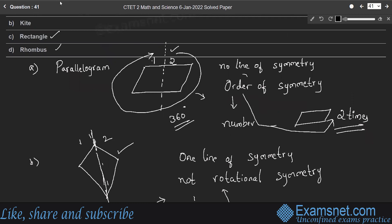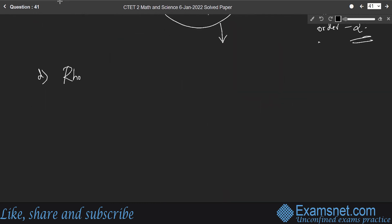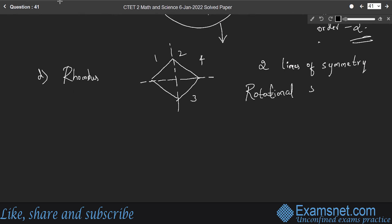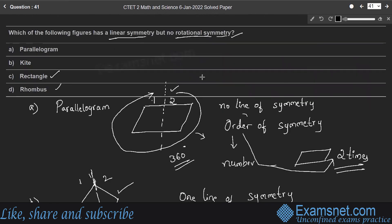A rhombus also has two lines of symmetry and rotational symmetry of order 2. Therefore the correct answer is kite, which has linear symmetry but no rotational symmetry. Option B.